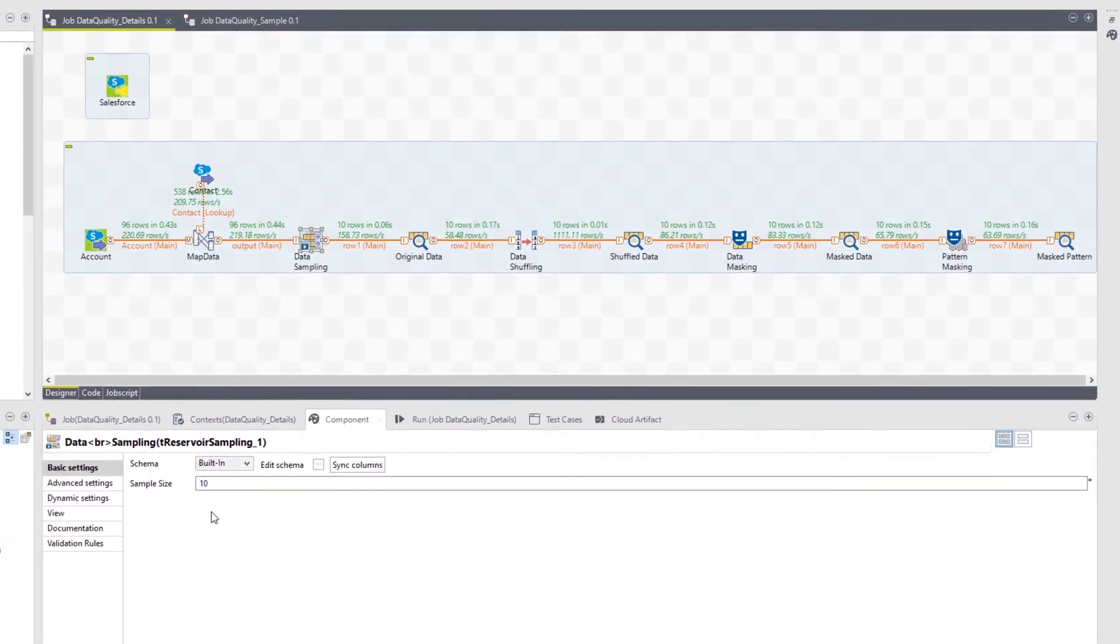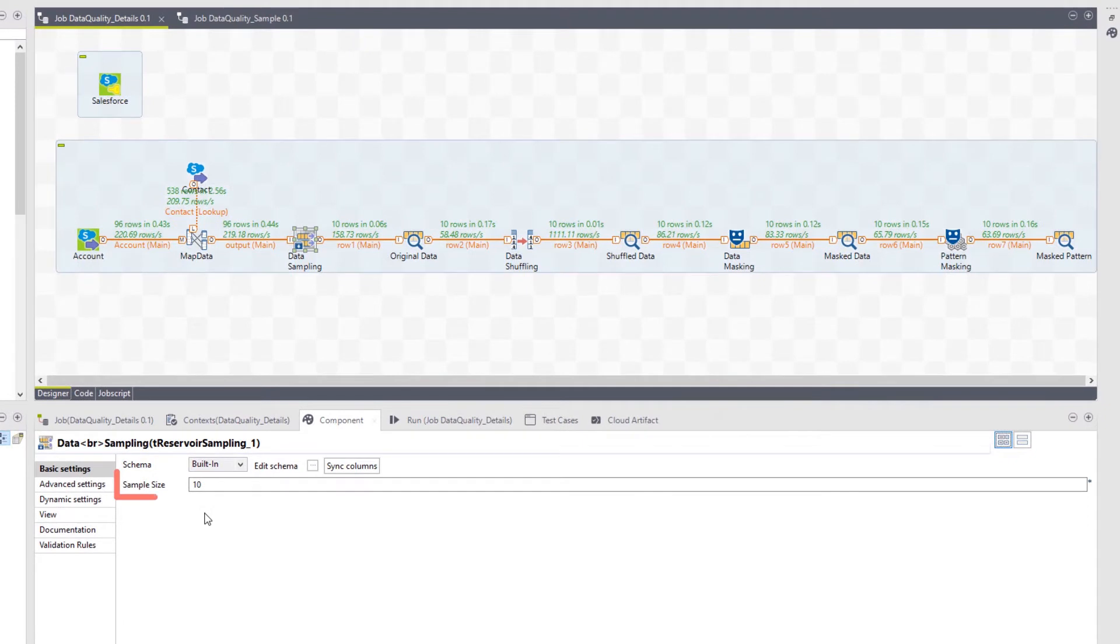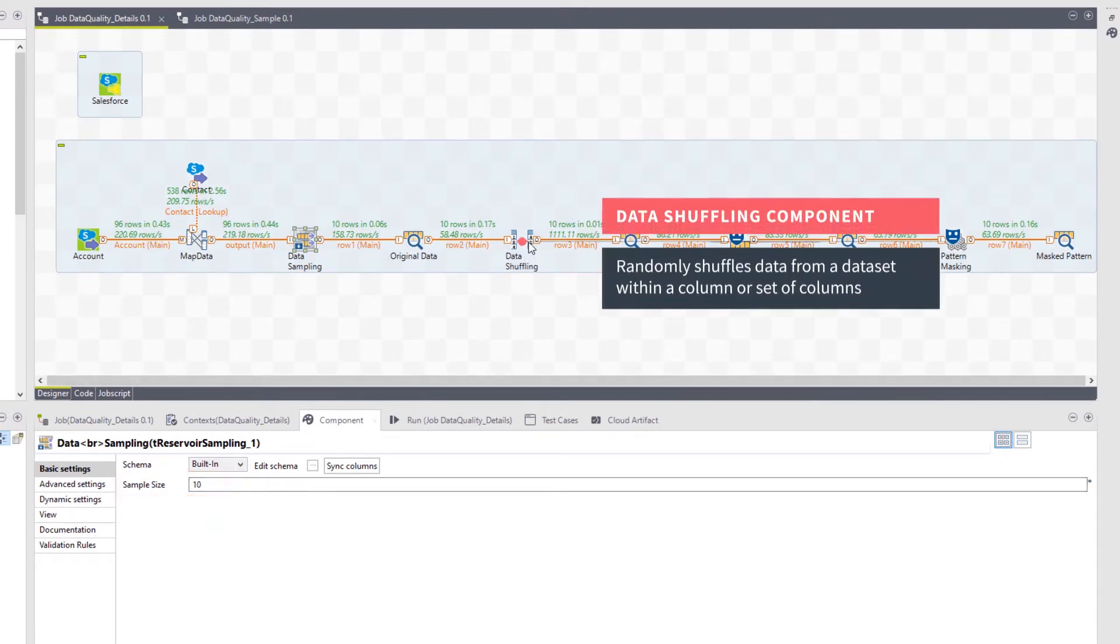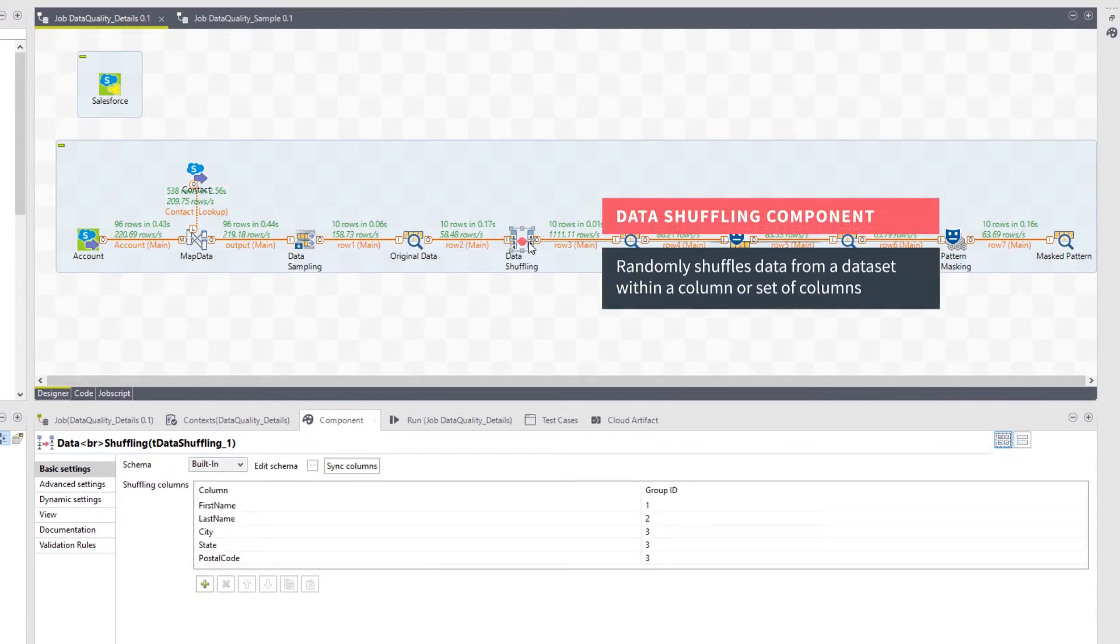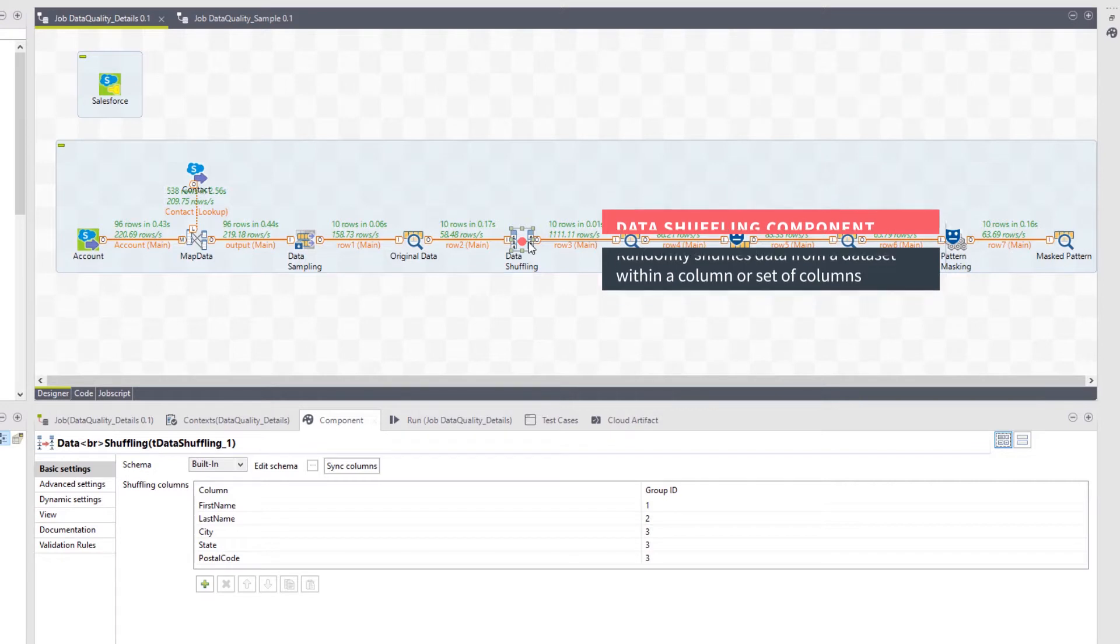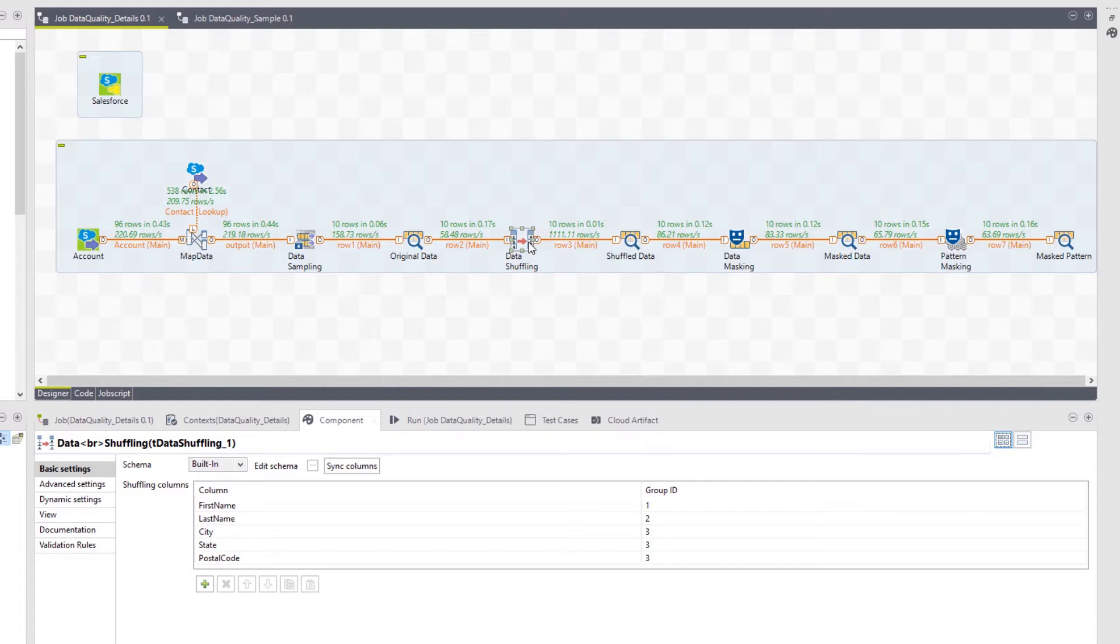The first step takes a random sample of my dataset. I will then pass the data through a shuffling component, randomly shuffling data from a dataset within a column or set of columns. This data masking technique is generally a good fit for analytics use cases, guaranteeing that any metric or KPI computed on the whole dataset would still be perfectly valid.